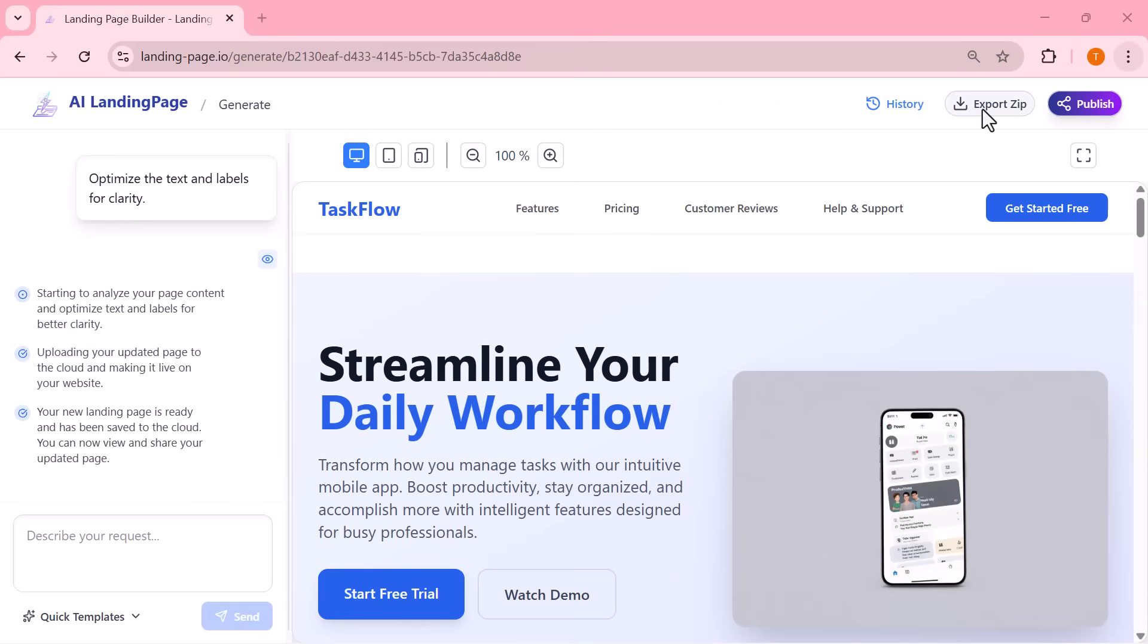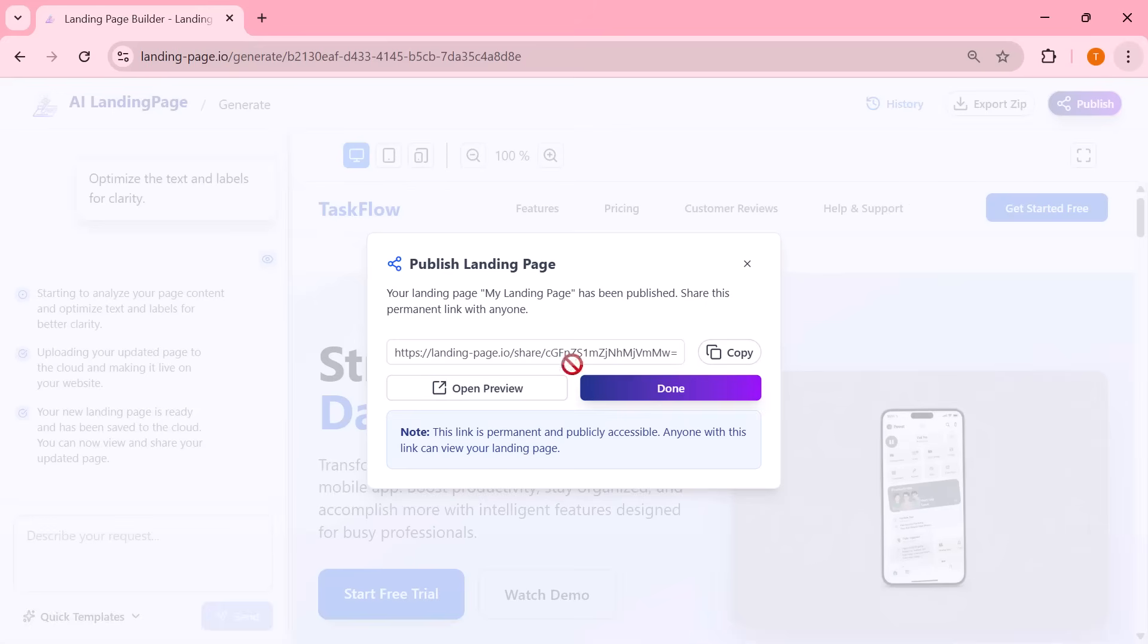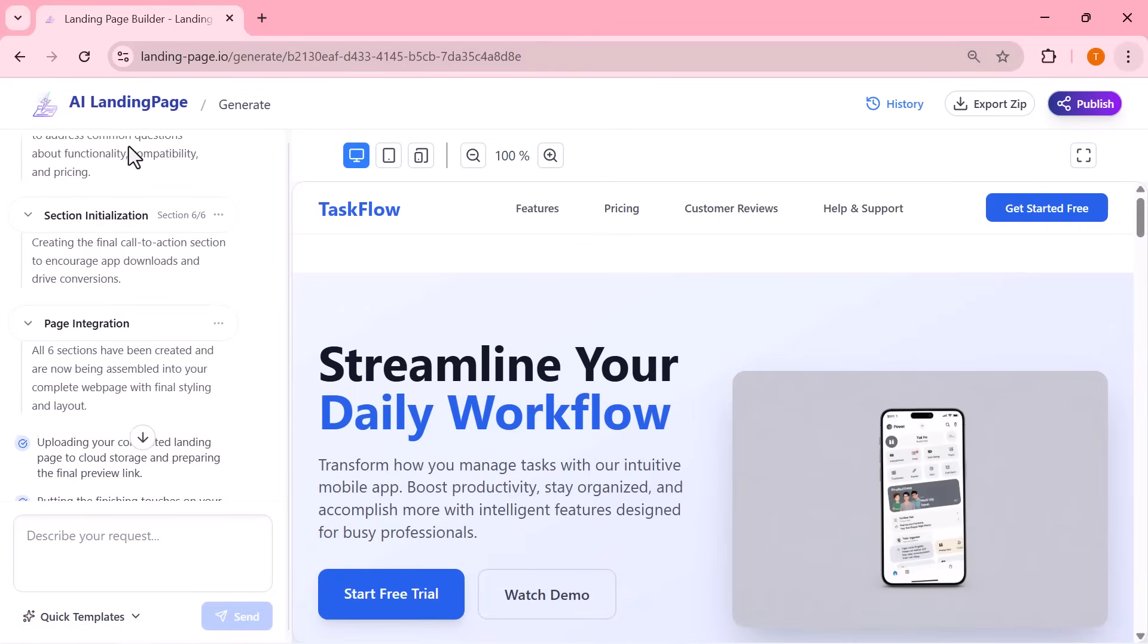And once your landing page is fully ready, exporting it is super simple. You can click Export Zip to download the entire website directly to your computer. Or if you want it to go live instantly, just click Publish. And your landing page is online with one click.